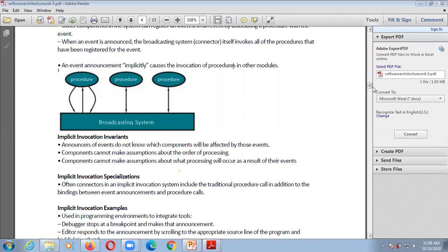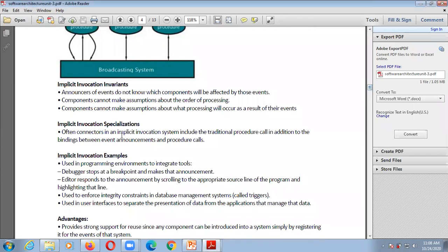There are some specializations for implicit invocation. Connectors in implicit invocation systems often include traditional procedure calls as a specialization — there is a binding between event announcements and procedure calls. Examples of implicit invocation include its use in programming environments to integrate tools like debuggers and editors. In a debugger, it stops at a breakpoint; whenever we set a breakpoint, the debugger stops and makes that announcement — indicating there is an error or mistake at that point, generating the event.